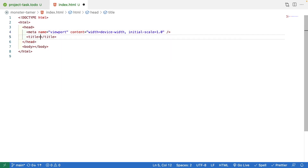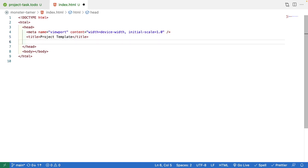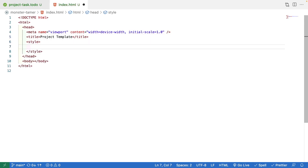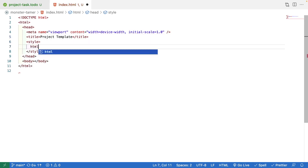Next we'll add a title tag, which specifies the title shown at the top of the browser when a user views our page. I'm just going to call this 'Project Template'. Then we're going to add some minor styling to our page using the style tag.